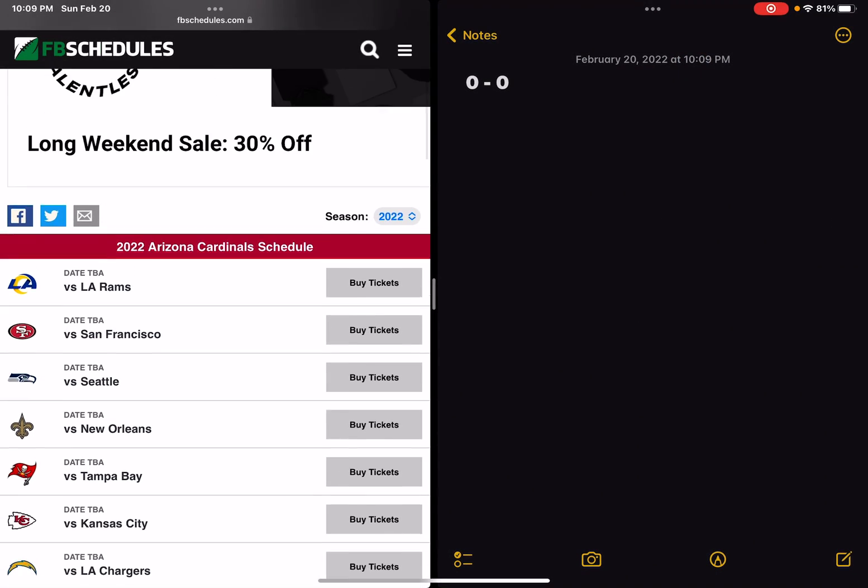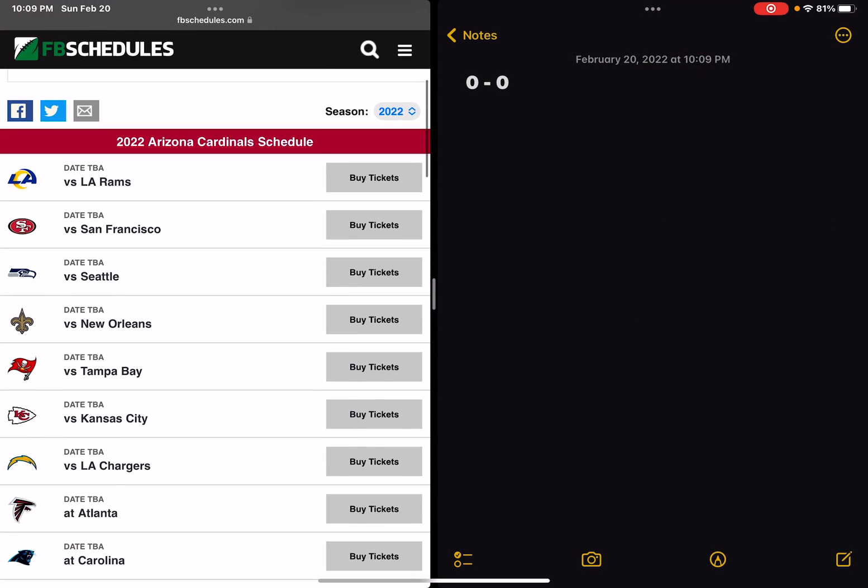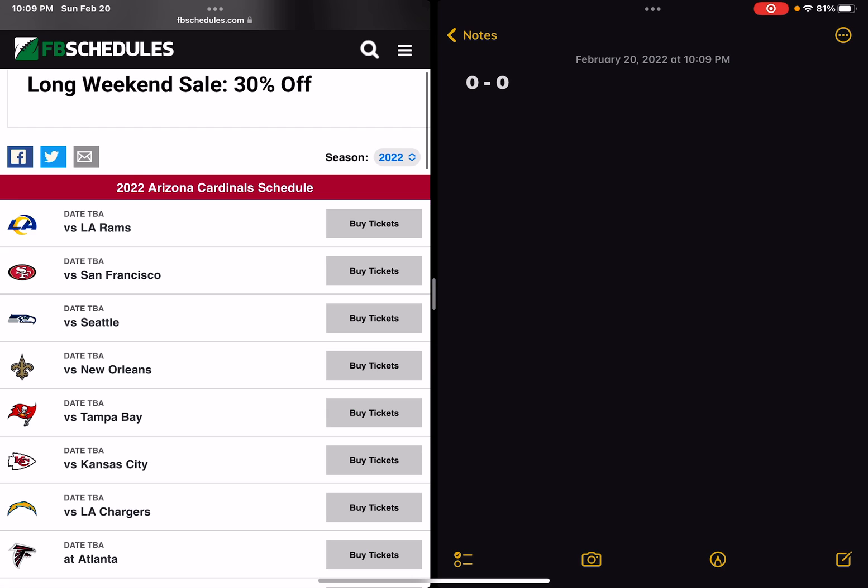Hello guys, I'm going to be telling you about the Arizona Cardinals' 2022 schedule and what I think their record is going to be.